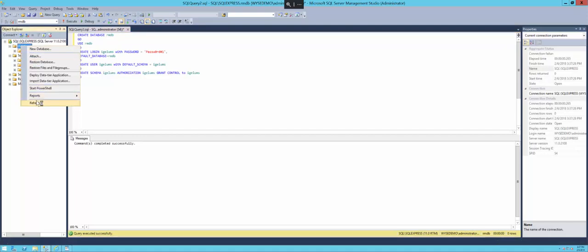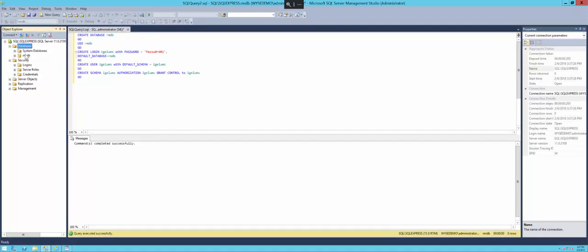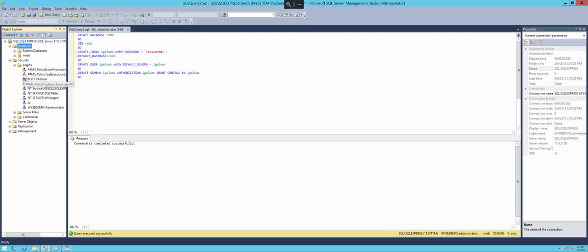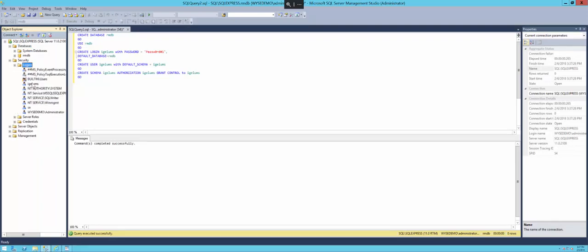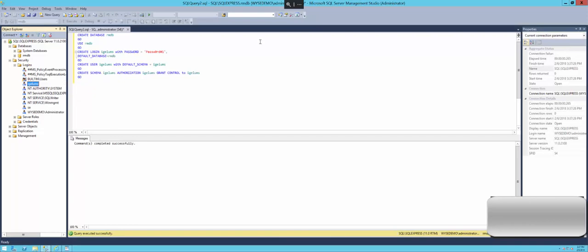If we refresh our database again, we should see RMDB show up. If we look at logins and refresh logins, we should now see our IGEL UMS login.